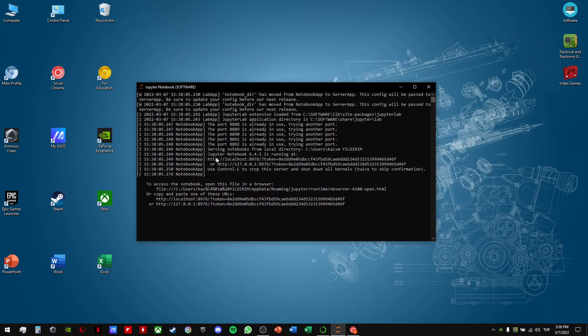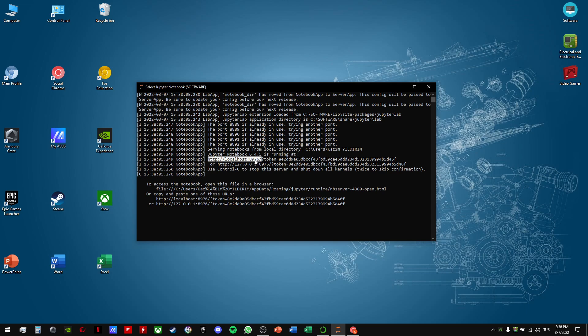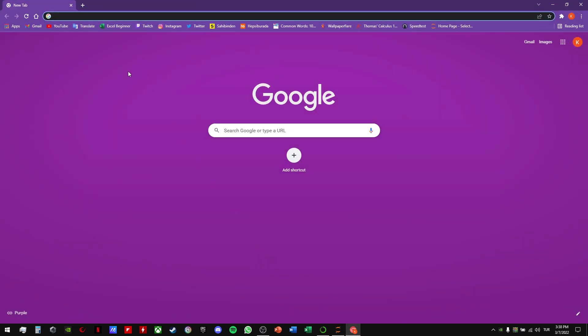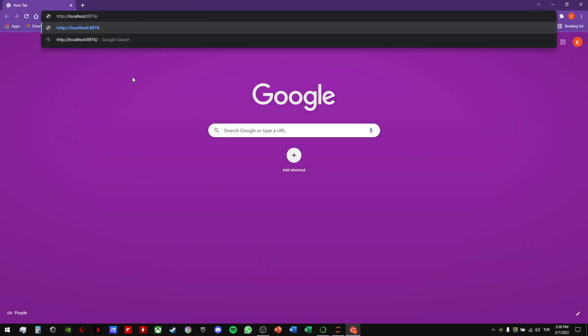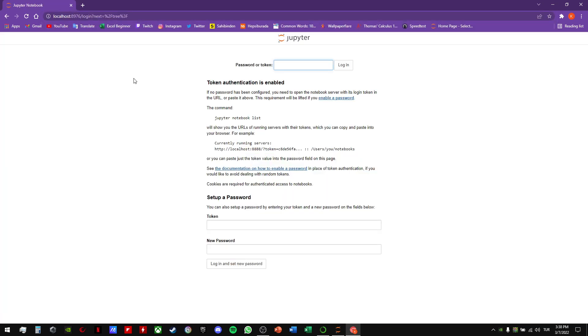Then we will copy that part, the HTTP localhost URL, until here. Let's do Ctrl C and Ctrl V to here and click enter.